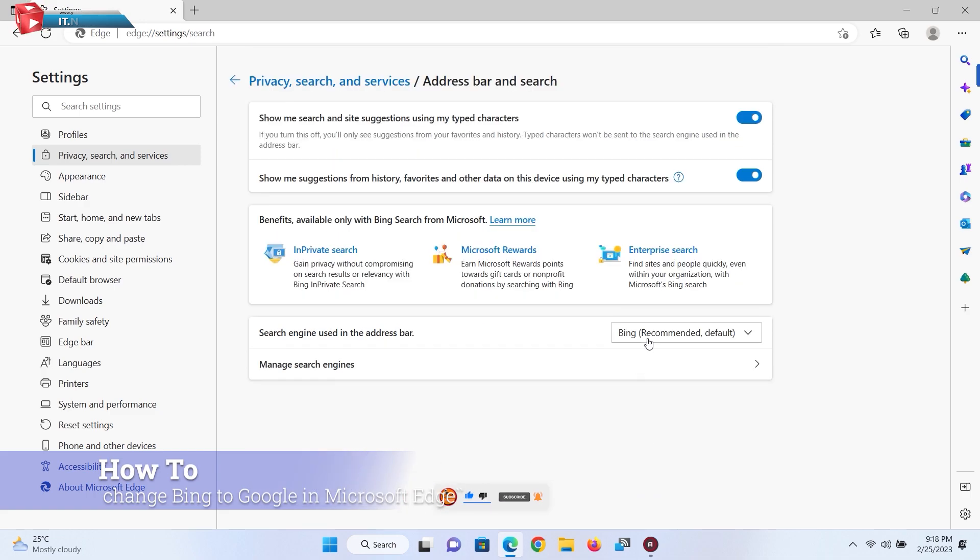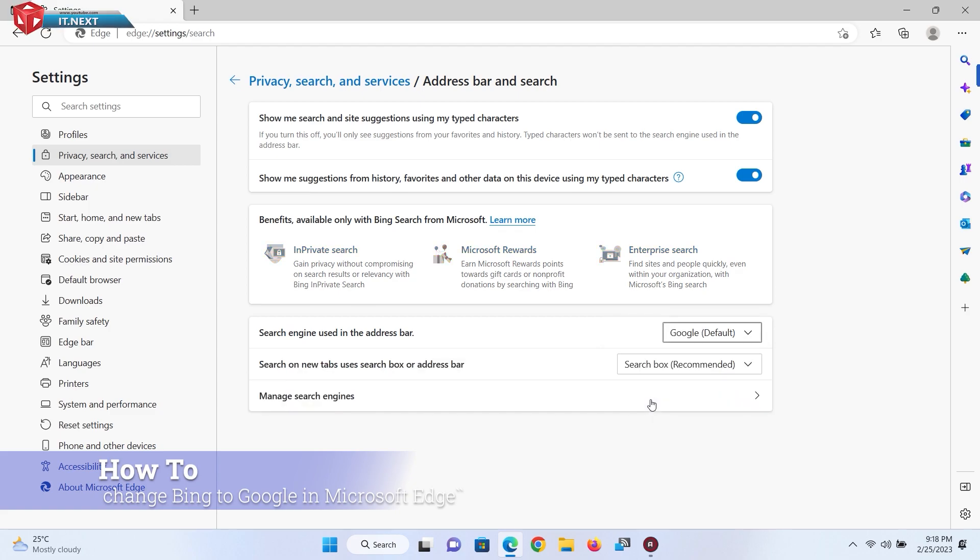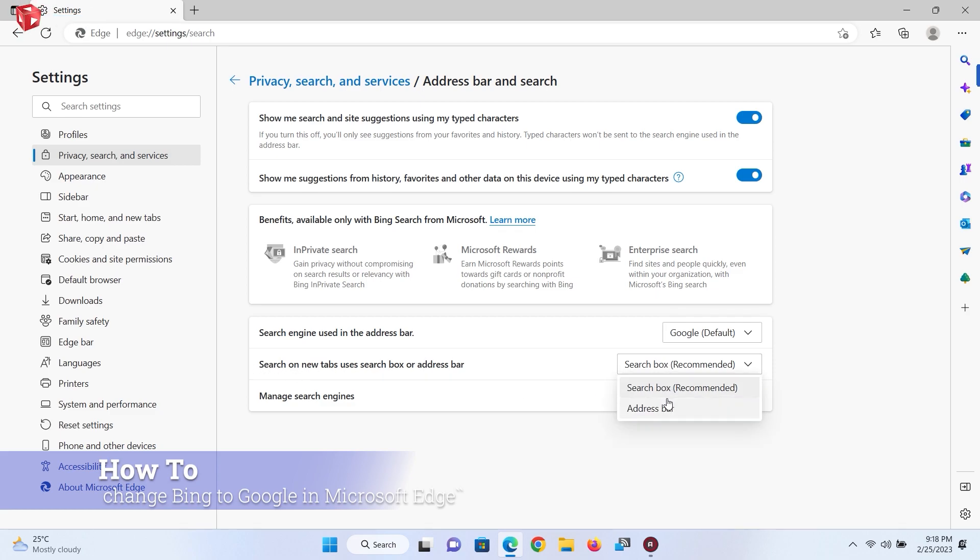Here you can see Bing is the recommended or default. Click to change it to Google. Even here on searching on new tabs uses the search box or address bar and select the address bar.